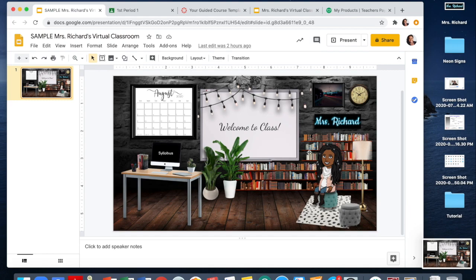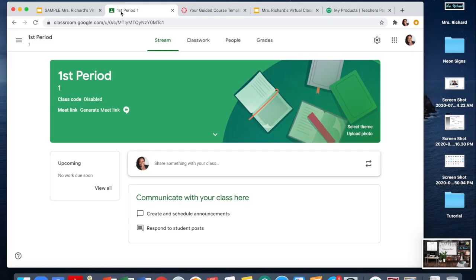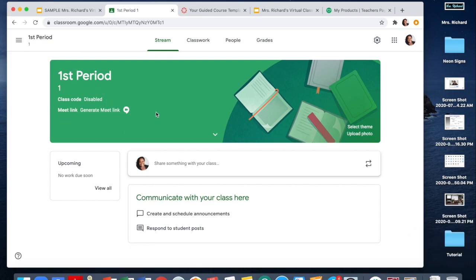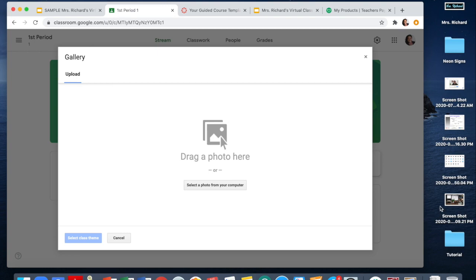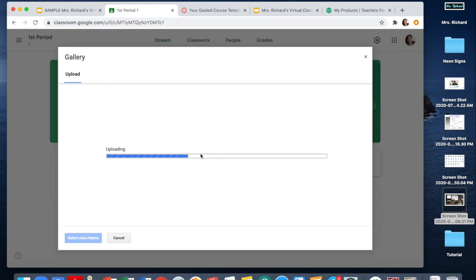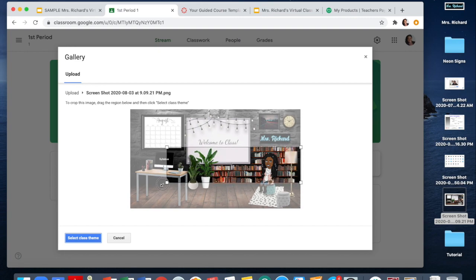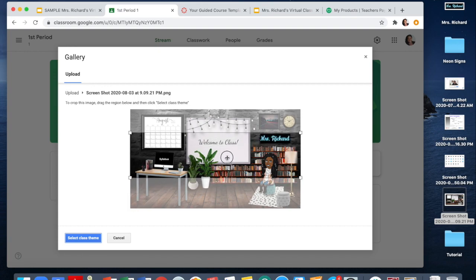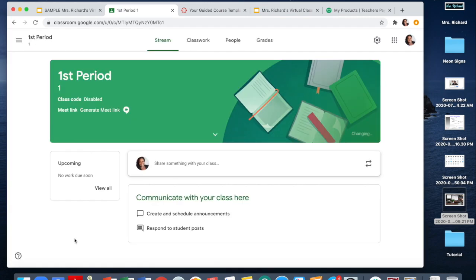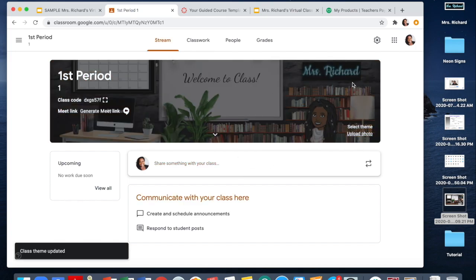After you have that done, we're going to start with Google Classroom first. In Google Classroom, go ahead and set up a classroom — this is a sample I have right here. You're going to click on upload photo and drag it over, or you could upload it if it went somewhere else. It may take a little while because screenshots are usually larger files. Then take your bar and put it over the section that you want, and select class theme. It'll change and show up right there.